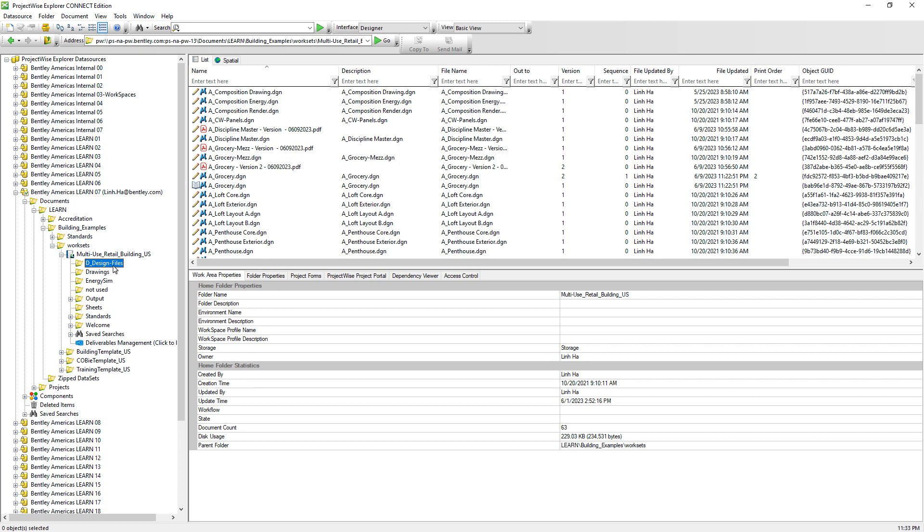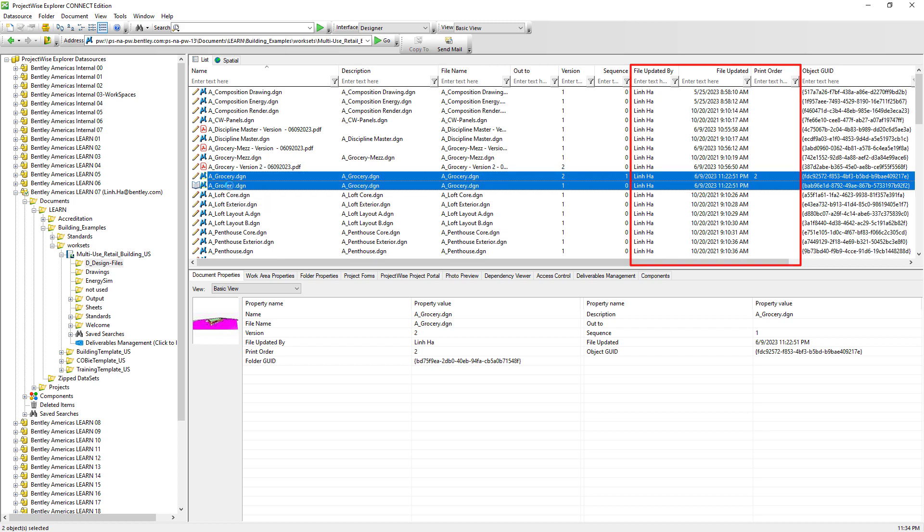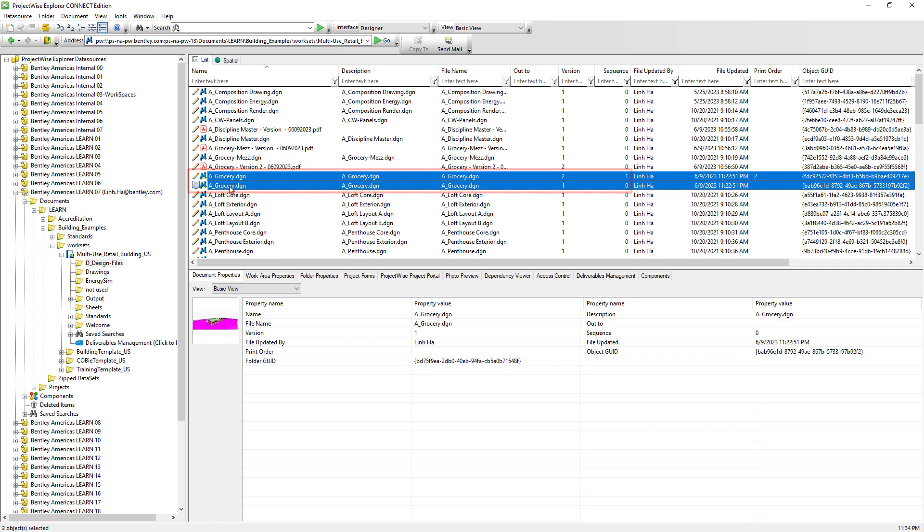Here we see that the design files folder has been restored as well as its documents. It also maintains the original document information such as the file updated and the file updated by. The document attribute print order of two is also maintained. If the document has versions, it will be restored as well. The only thing that cannot be restored is the reference file dependency. But this can easily be reestablished by running the scan ref utility.